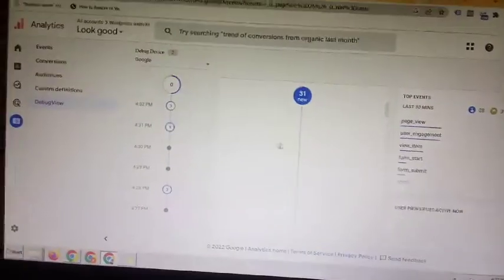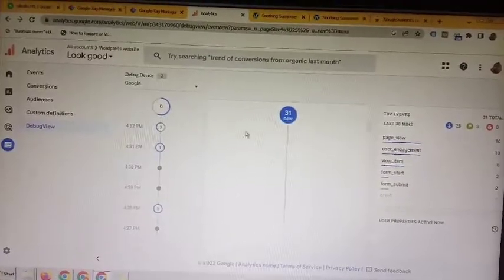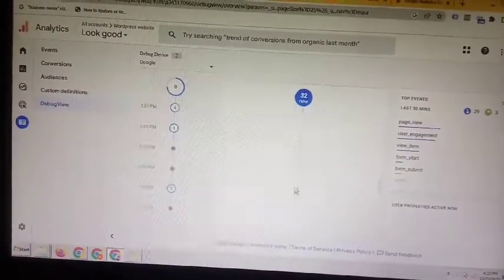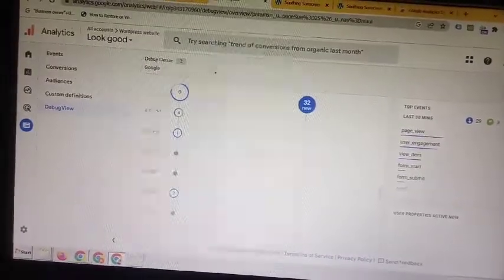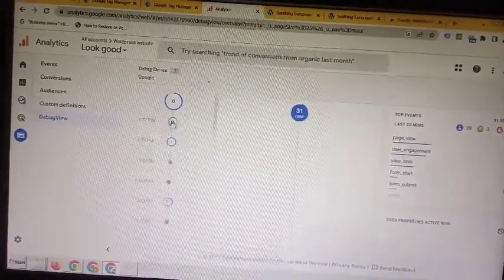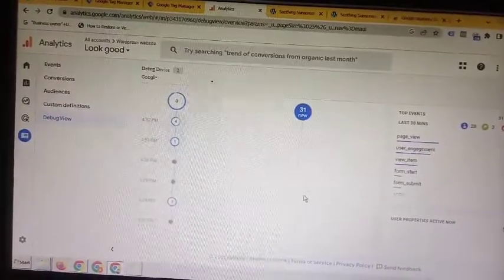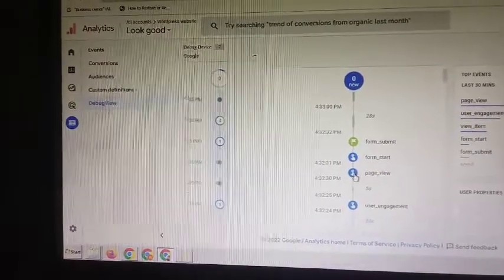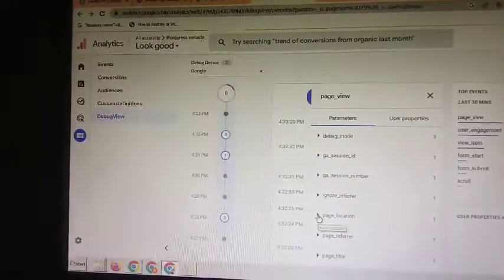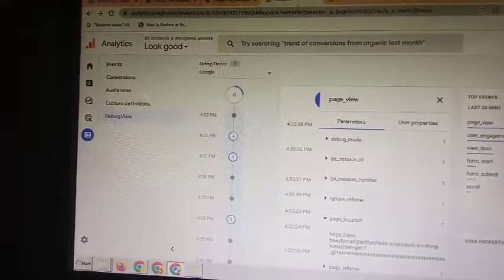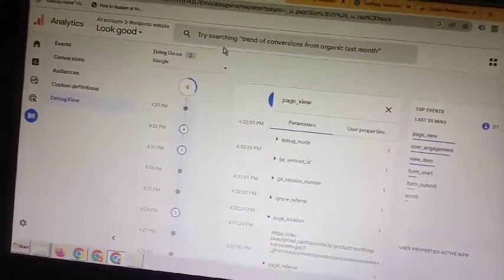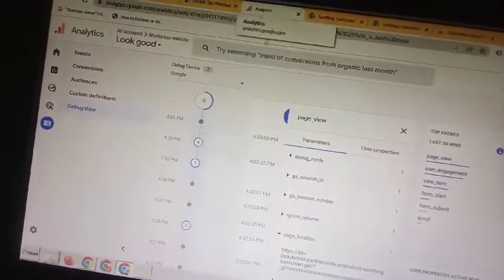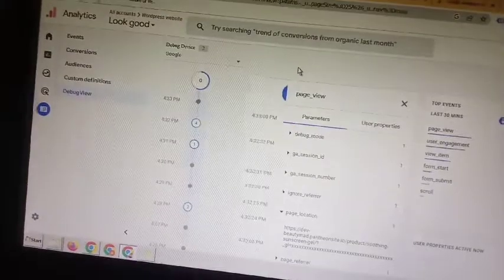On the other device, you can see whether the data is being received or not. Sometimes it takes time. You can see it is receiving — click on the page view and go to page location, and you can see the Beauty domain. So this cross-domain tracking is working properly, 100% working. Thank you so much for watching my video. In my next video I will come with another topic — thank you so much, bye.